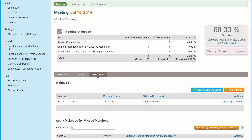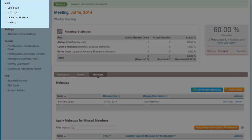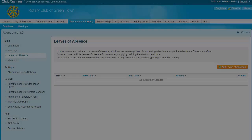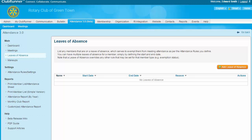Now let's find out how to apply Leaves of Absence and Exemptions. These rules can be customized by your club so that a member on Leave of Absence is not subject to normal attendance rules. To set up a Leave of Absence, click on the Leaves of Absence link on the left-hand side of the screen under the main heading. Here on the Leaves of Absence page, you are presented with a list of any members currently on leave.